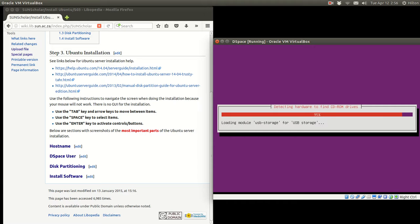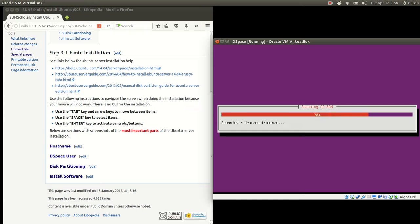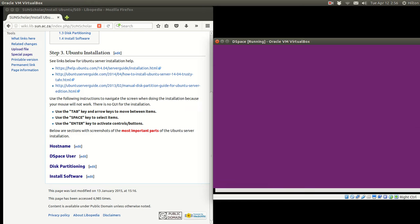Now it's detecting hardware and reading the CD-ROM. I want to mention that where steps happen with no interaction required, I might pause the recording to save time.